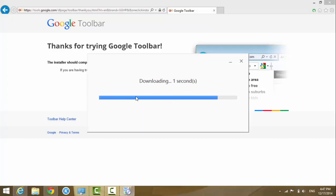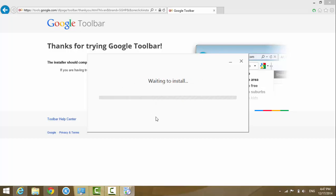It's going through the process to download and install. It's going to take a minute.